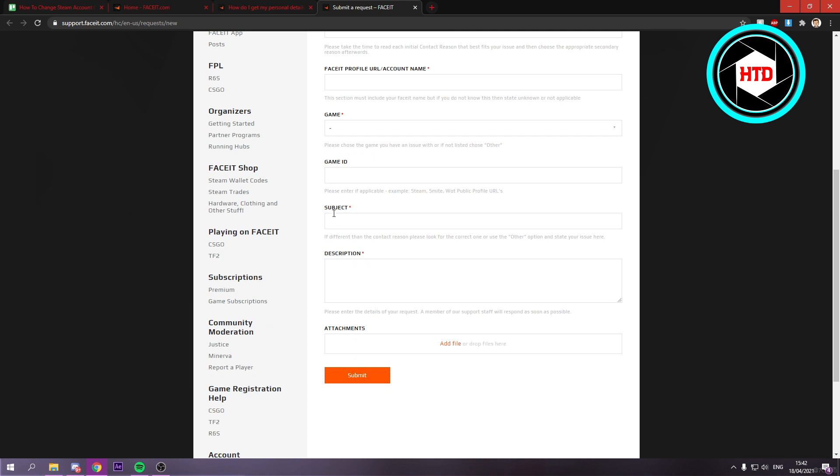And once you've done that, you want to submit it. And then they'll delete your account. And from that point on, you have to create a new one and connect a new Steam account.